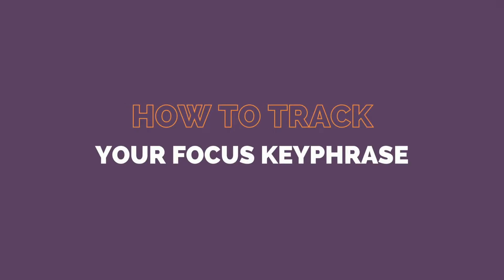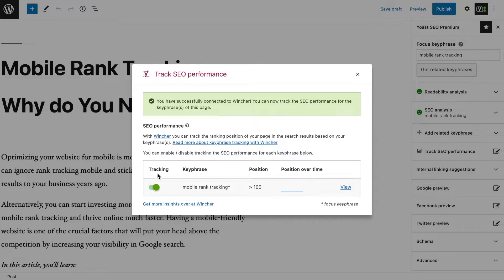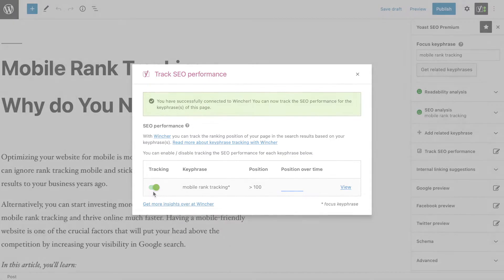Wincher automatically shows the keyword that you can track. To start tracking, switch the toggle here and get the ranking position straight away.